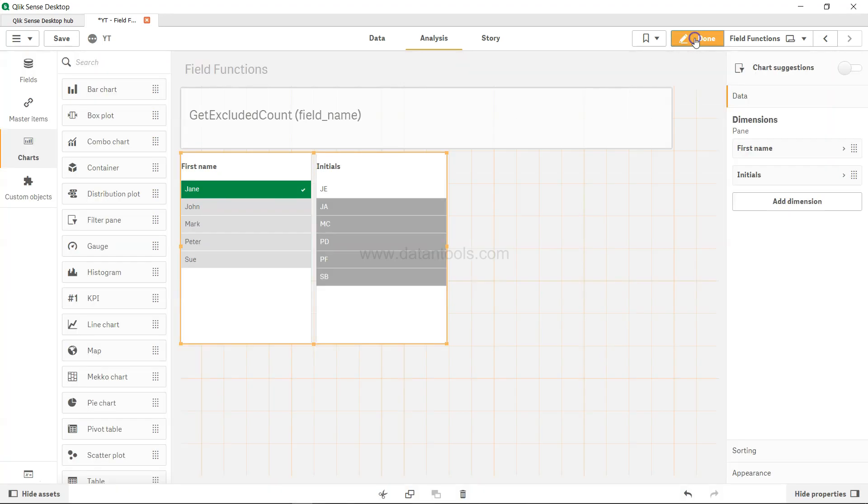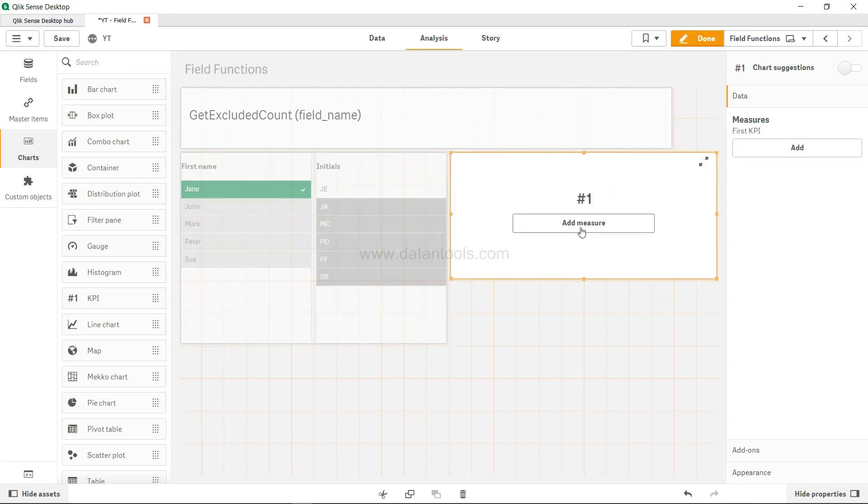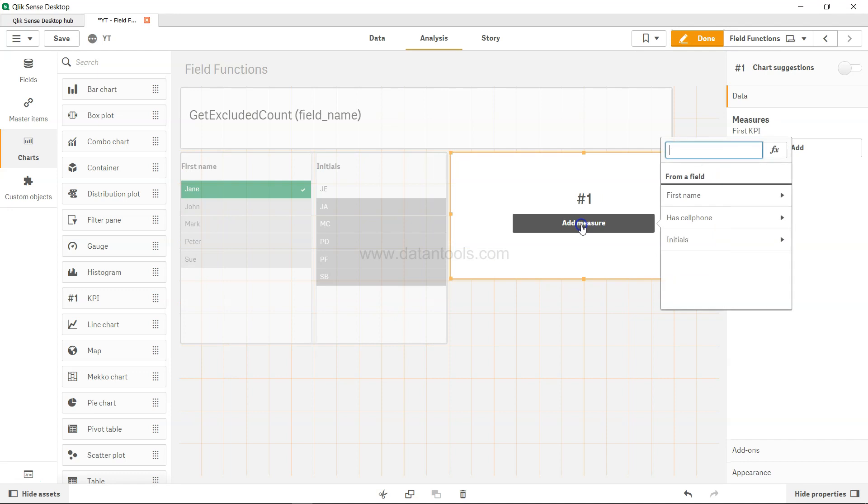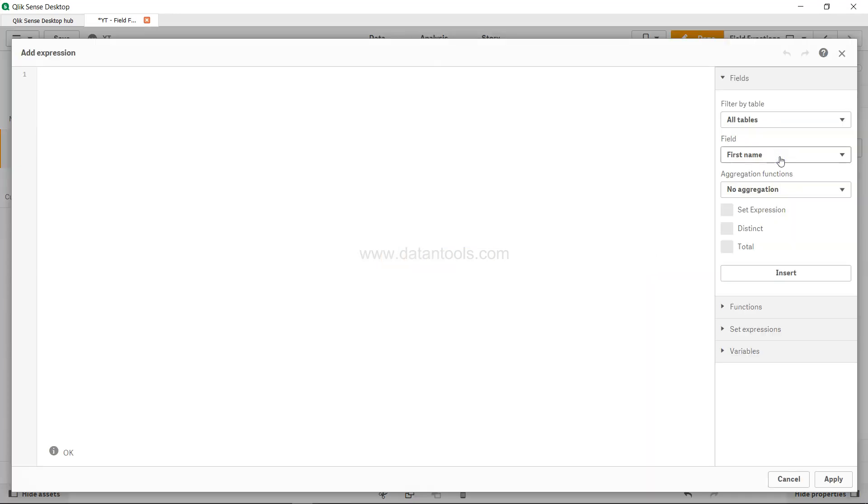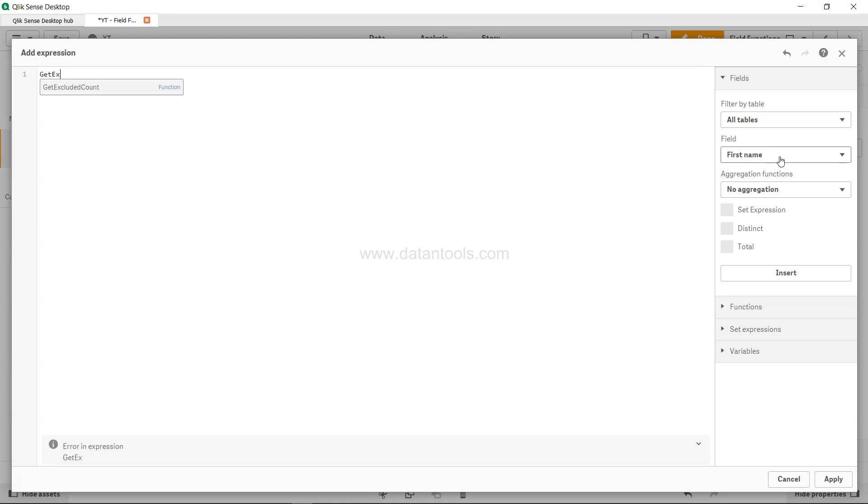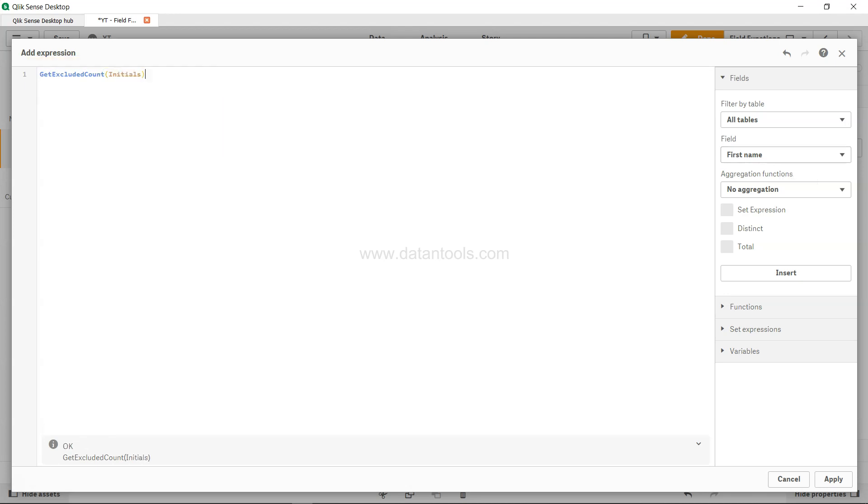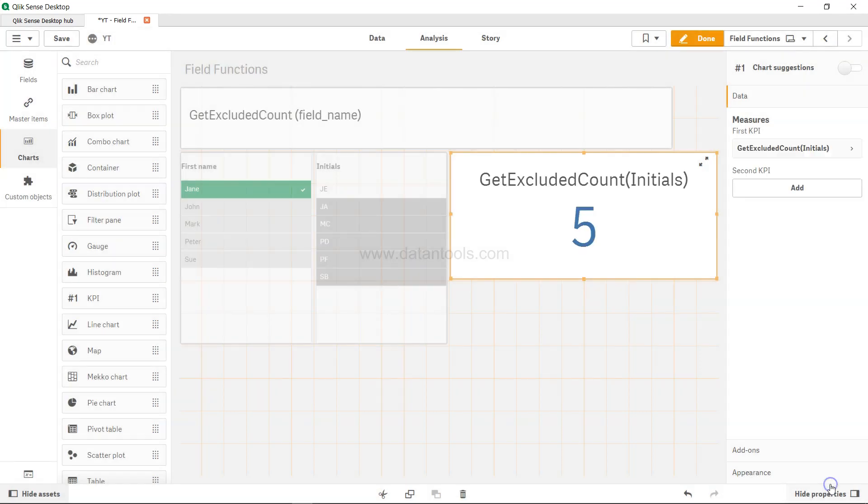Let's go into edit mode and see how we can do this. I'll create a KPI, add the measure, and come to the expression editor. I'll use GetExcludedCount and take the excluded count of initials.